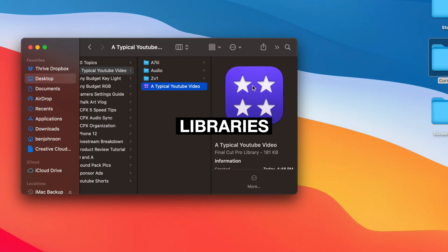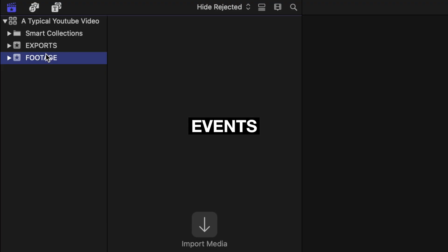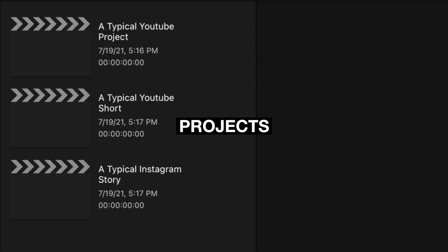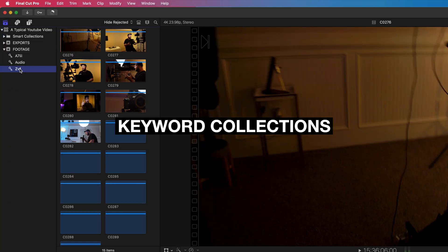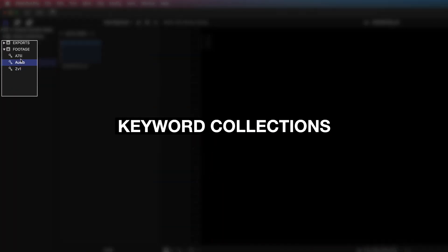Final Cut Pro breaks down its organization into four main parts: libraries, events, projects, and keyword collections. For this example, I will be showing you how I organize this for a typical YouTube video.